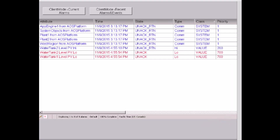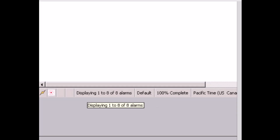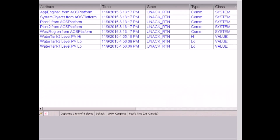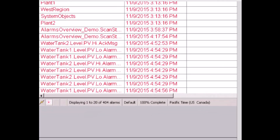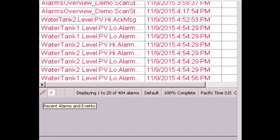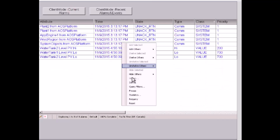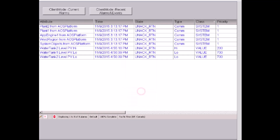From the status bar I can see it's displaying 1 to 8 of 8 alarms — so for current alarms, I have 8 alarms and 100% are displayed. I can see there are 8 unacknowledged alarms and this is current alarm mode. If I switch to recent alarms and events, the alarm client mode will change to recent alarms and events. I can change back to current as well.